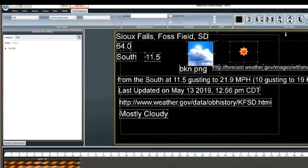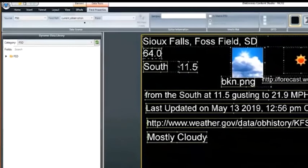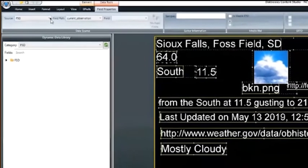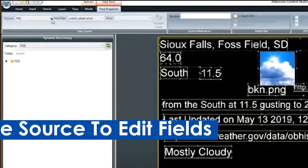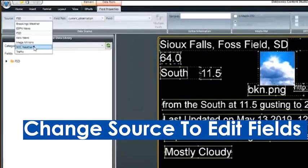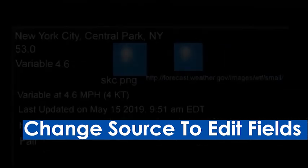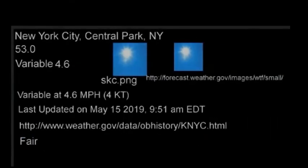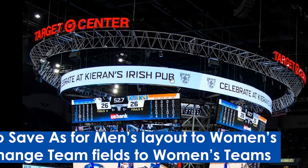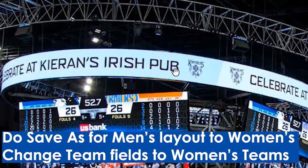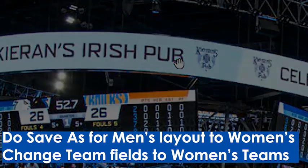Just rename the original content, then select it all and change the source in the feed properties ribbon. Although we're showing changing weather from Sioux Falls to New York City, we could use these same steps to change from men's basketball to women's basketball without recreating the entire layout.